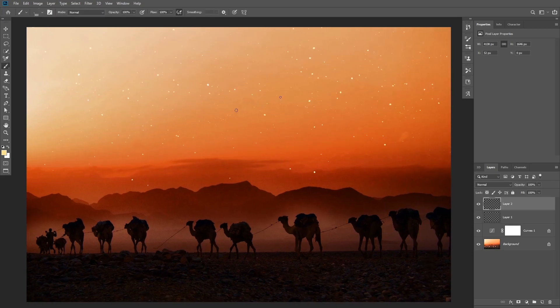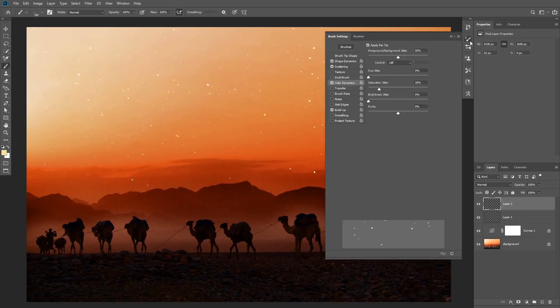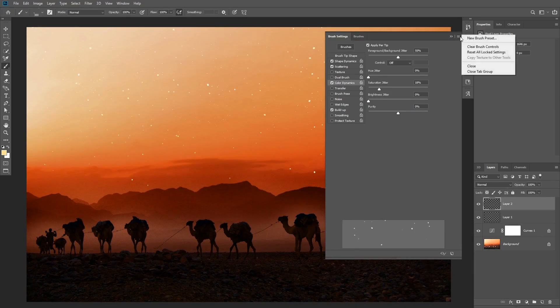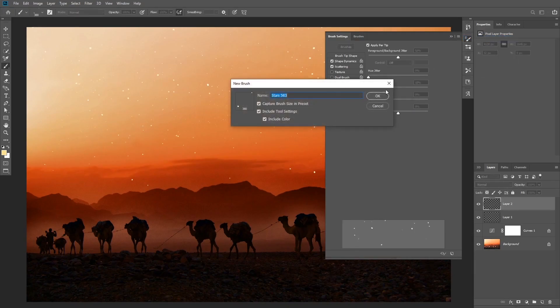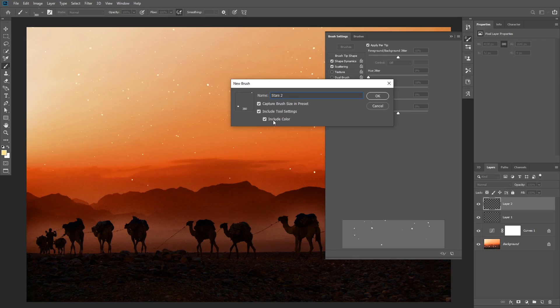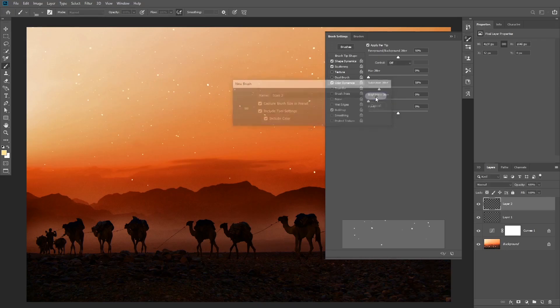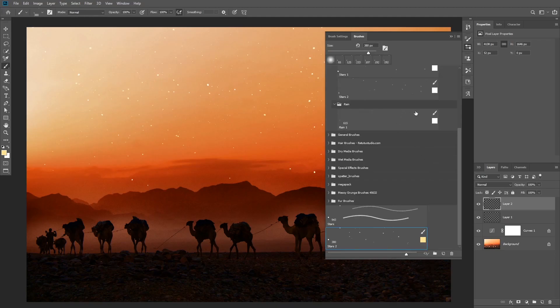So now that you created the brush, you can also convert this to a brush preset that you can use in the future by clicking on the brush settings menu in the top right corner and then choose New Brush Preset. In this menu you can choose to capture the brush size, the tool settings, and also the color of the foreground. And once you choose this brush again, it will remember all the settings you saved.